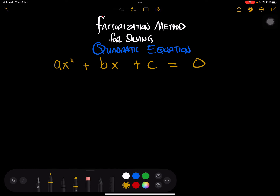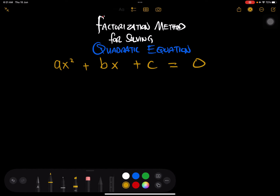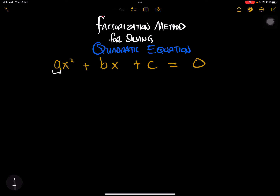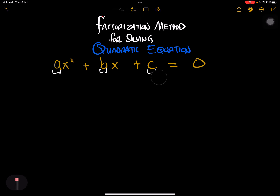The 'a' here is known as the coefficient of x squared, the 'b' is known as the coefficient of x, and 'c' is known as the constant coefficient. I hope you remember that.